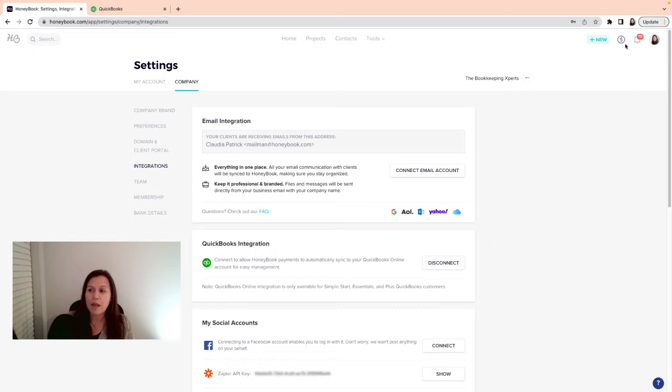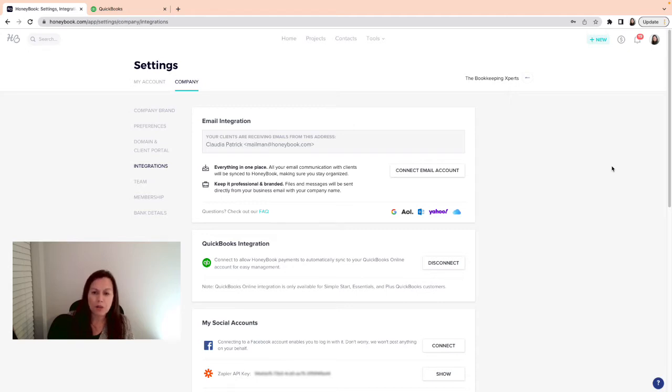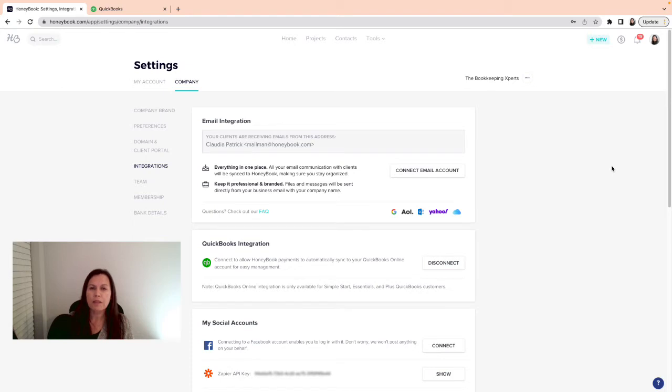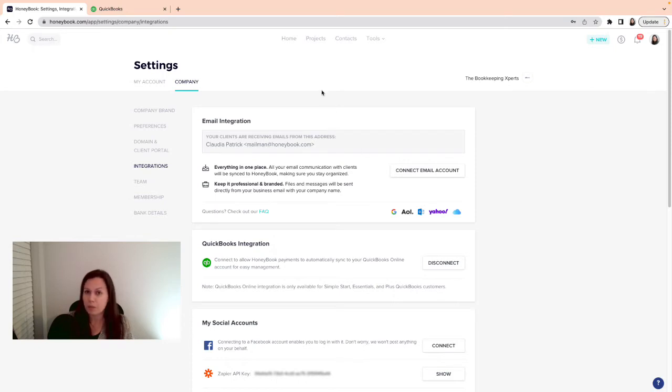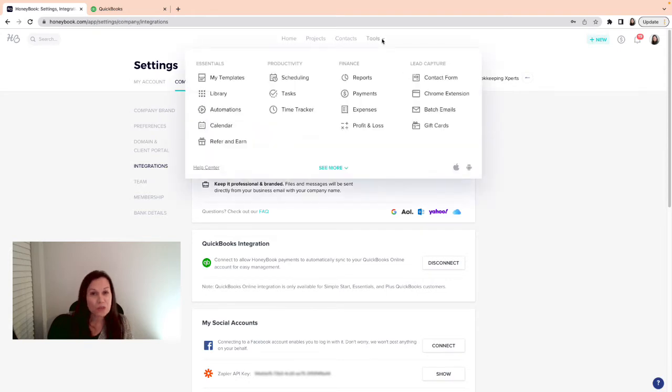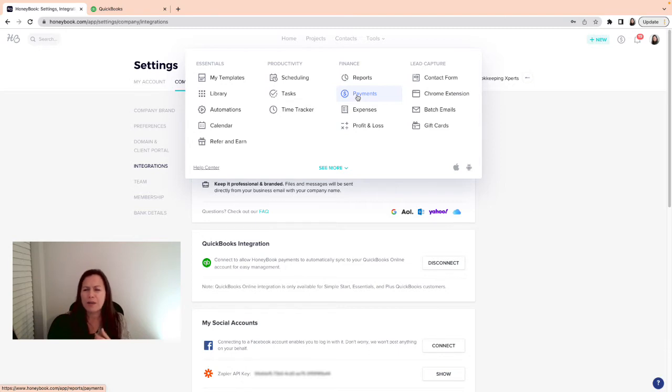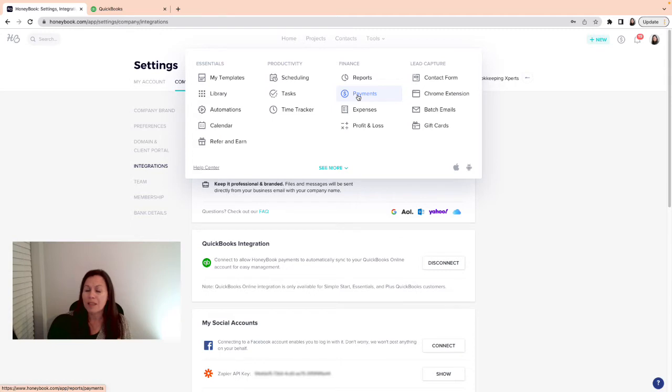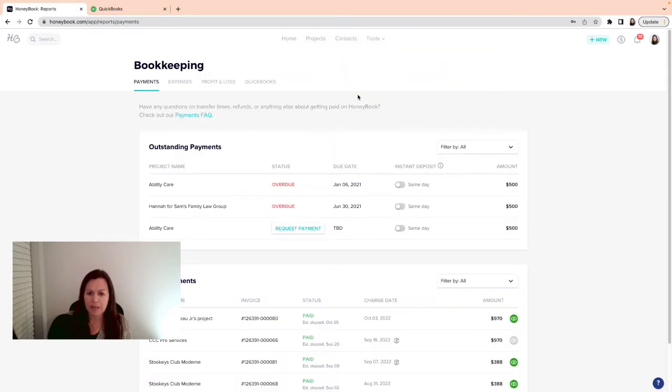There's a second part of this integration, and that is to link your bank account into HoneyBook where all the transactions or payments will be recorded into your bank account. The way you have to do it is log into HoneyBook and under tools, click on tools and then payments. This is not very intuitive.